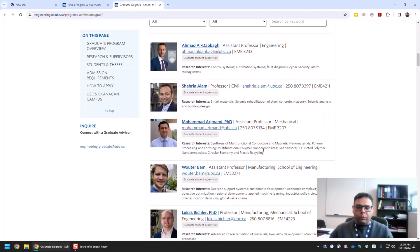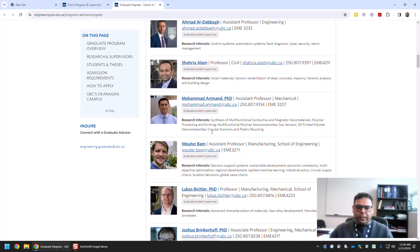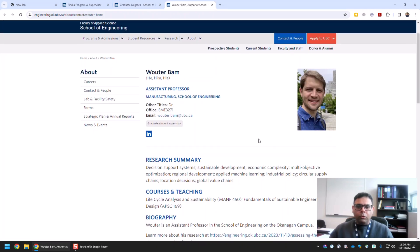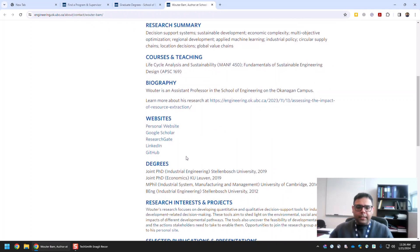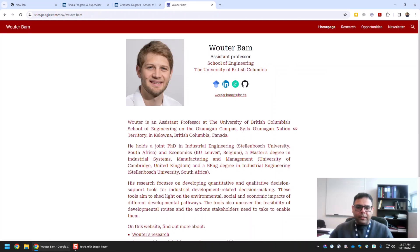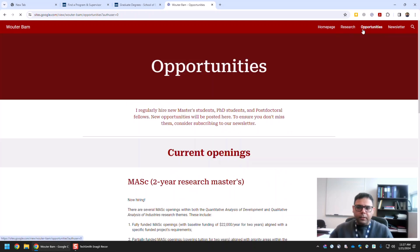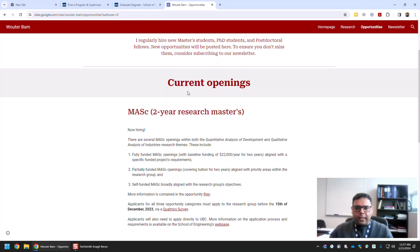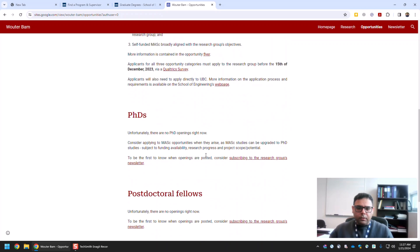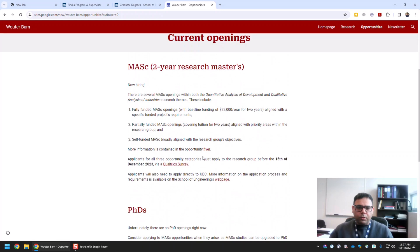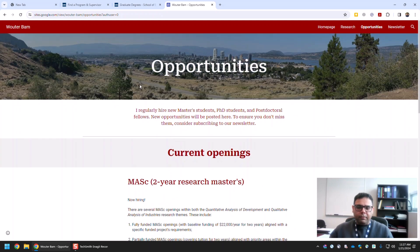Let me go to one or two profiles as examples. Let's go to Professor Wouter Bam in Manufacturing Engineering. If you go to his profile you will see he has a personal website. You can check it and you will see there is an Opportunities button — and he actually has several current openings listed there. You can find their details and also contact him for relevant information.